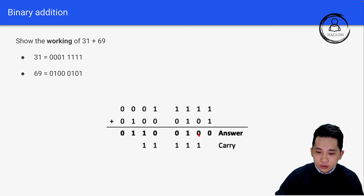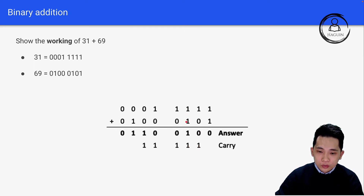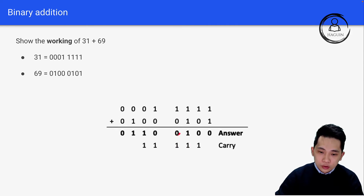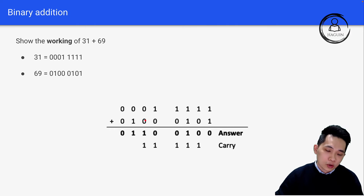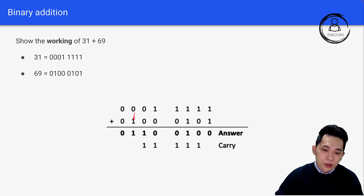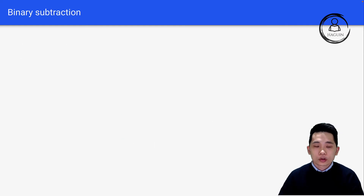Then 1 plus the carry gives 0 with a carry. Then 1 plus 1 plus 1 gives 1 with a carry. Then 1 plus 1 gives 0 with a carry. Then 1 plus 1 gives a carry, and since this is 0 plus 0 it becomes 1. Then 0 plus 1 is 1 without any carry, and 0 plus 0 is 0. That is how we get the final answer.